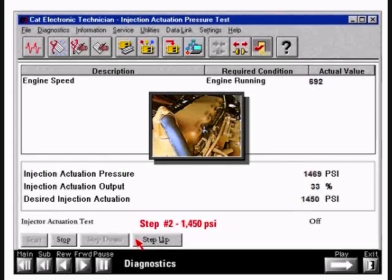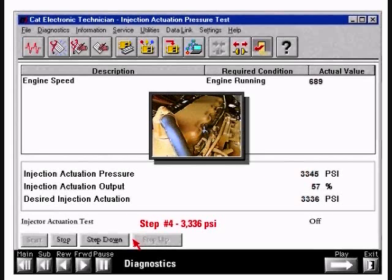Select the step up button. ET tells the ECM to increase desired pressure to about 1400 PSI; actual pressure should be in a range of about plus or minus 100 PSI of desired pressure. Pressing the step up button again will increase desired pressure to about 2100 PSI. Again, actual pressure should be in a range of about plus or minus 100 PSI of desired pressure. Pressing the step up button one more time increases desired pressure to the maximum operating pressure of about 3300 PSI, and actual pressure should again be within plus or minus 100 PSI of desired pressure.